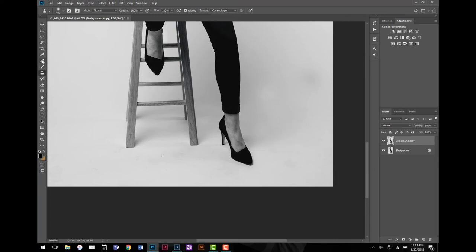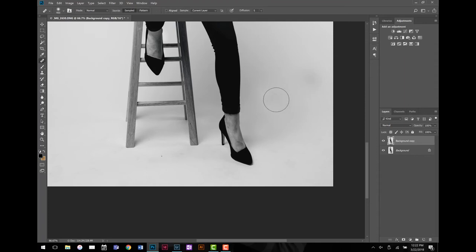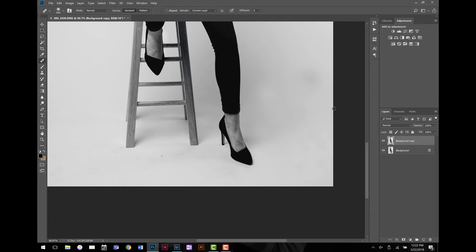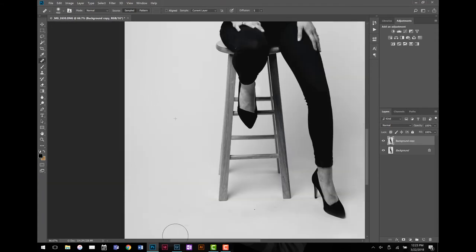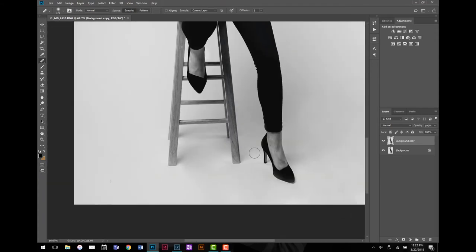What the healing brush tool does — which is really cool — is it works exactly like the clone stamp, except when you Alt+click from an area and put those pixels elsewhere, it actually tries to read the area around where you're painting and match it with those tones. So sometimes the healing brush can be a little bit easier in that sense. It doesn't require you to sample from an exact tonality region, but at the same time you give up a little bit of control because you're trusting Photoshop to figure it out. So it kind of depends on your preference.